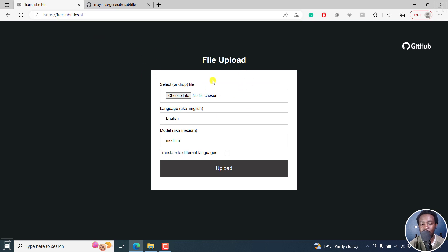It has just a very simple interface where you actually select the file you want to use, the language of your video or audio file, and then the model — aka medium and so on. And then you can translate to different languages if you want to.